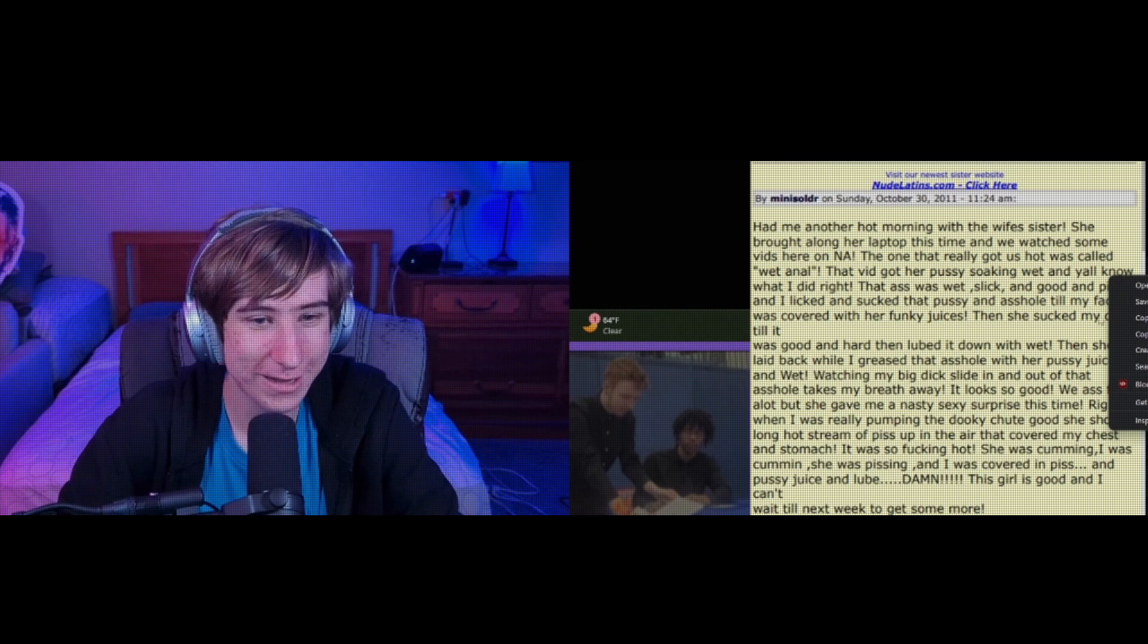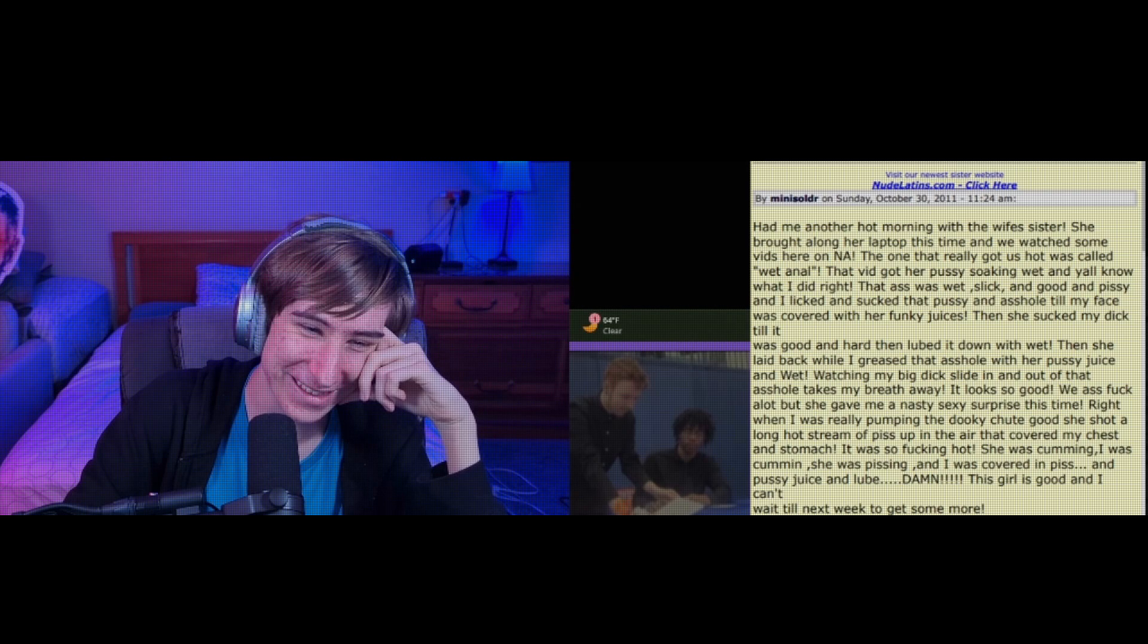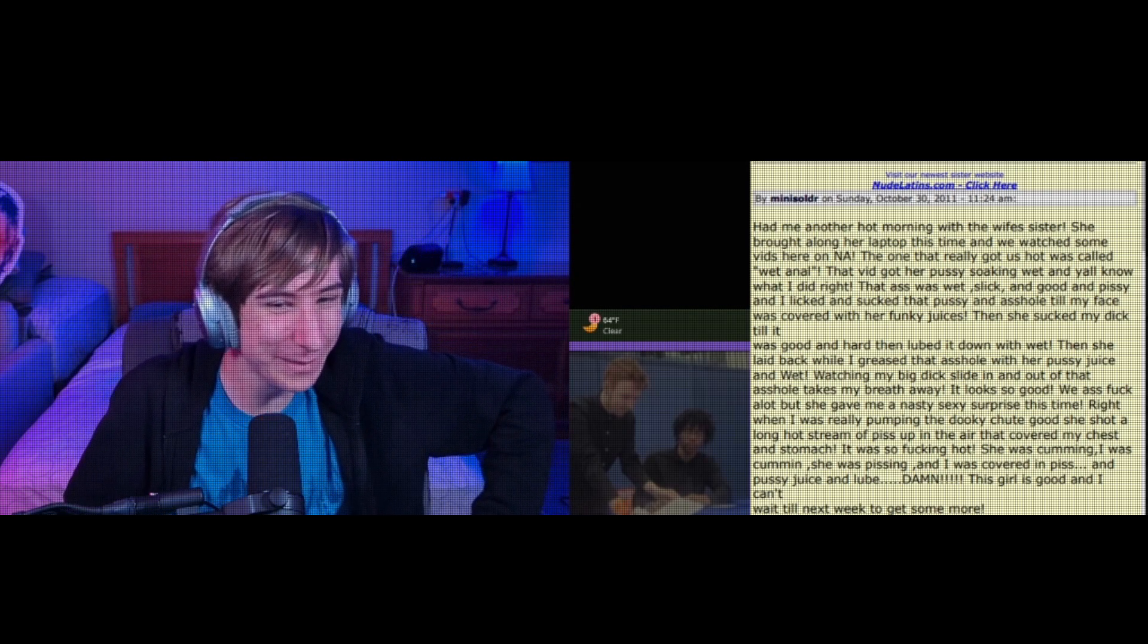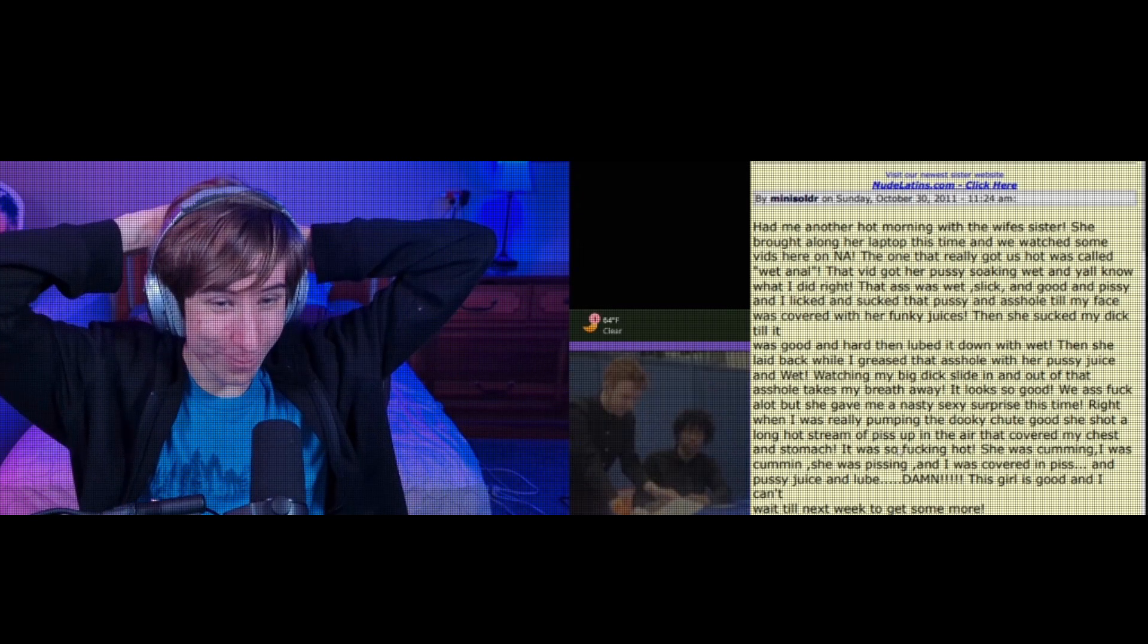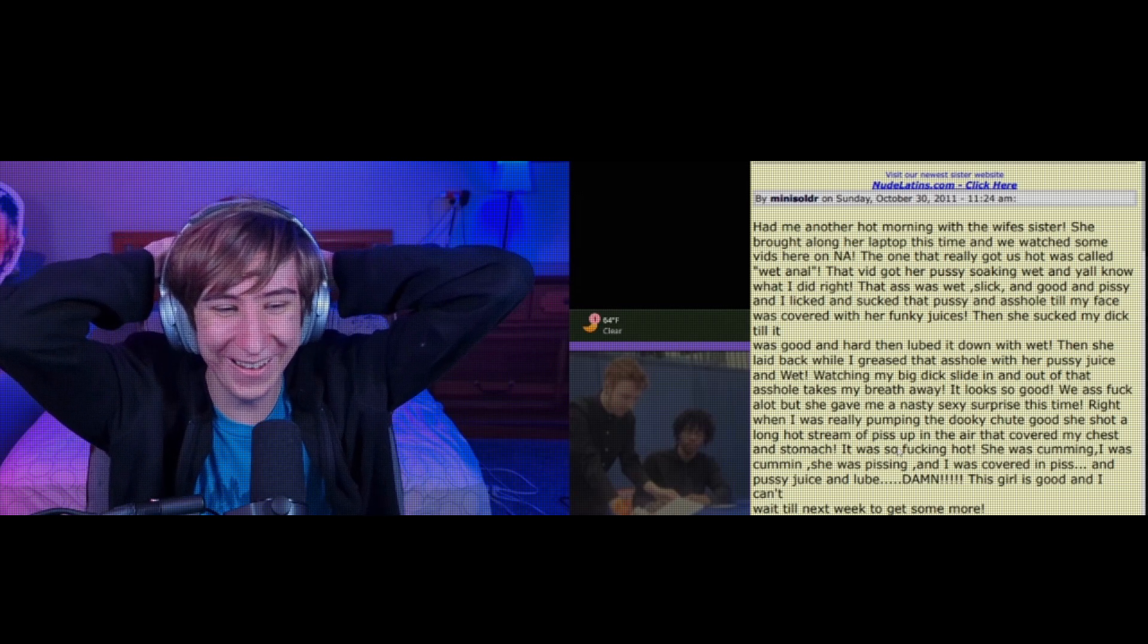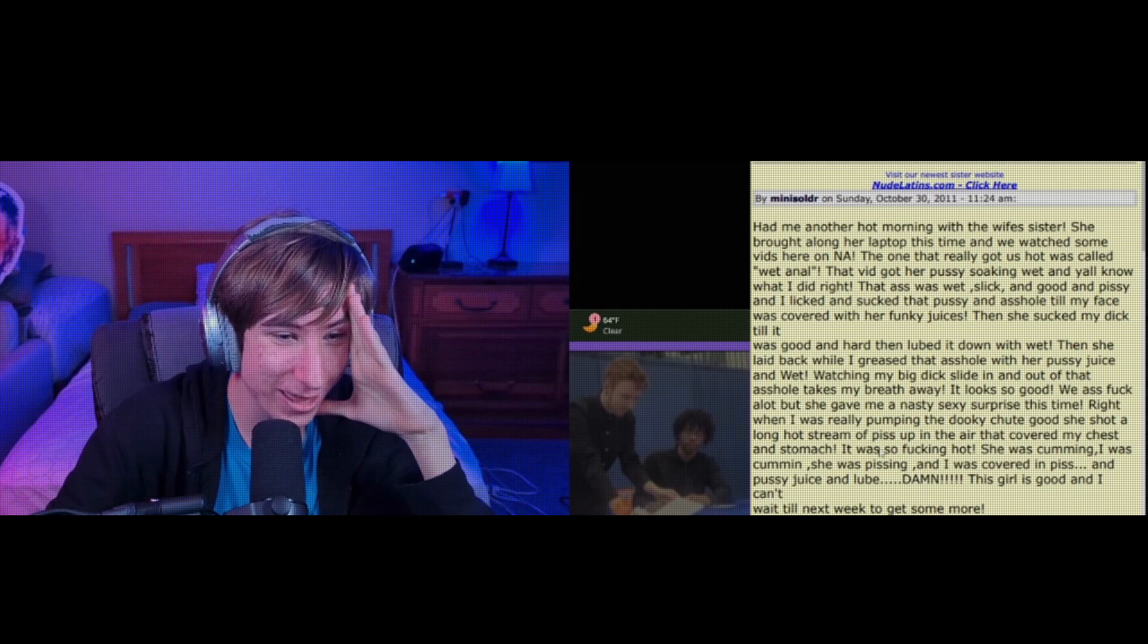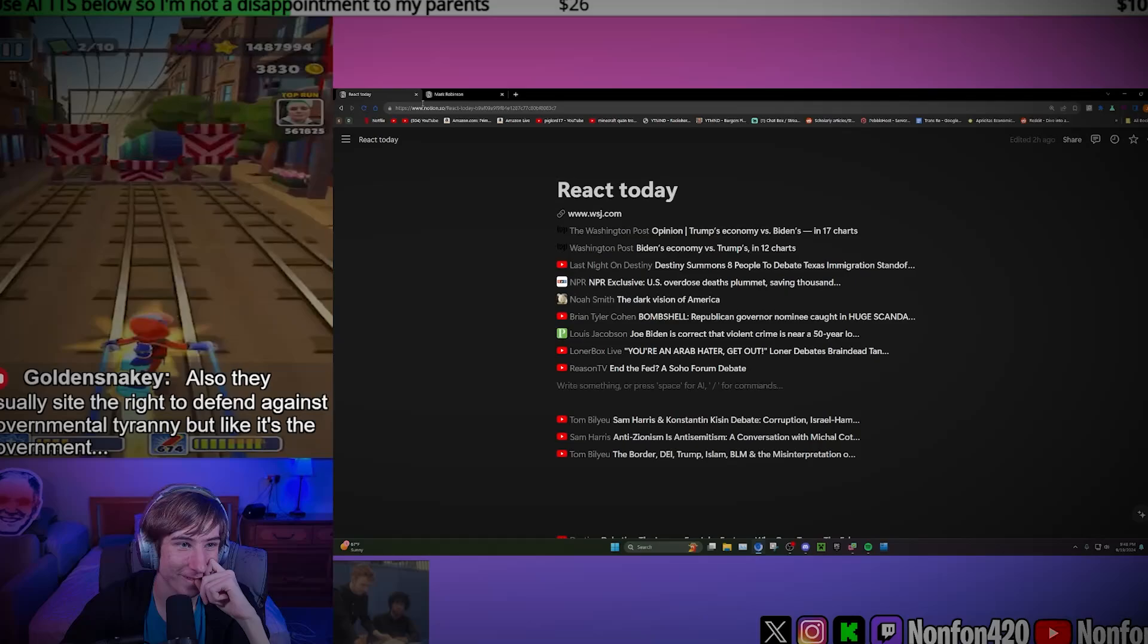What I did right, that ass was wet, slick, good, and pissy. Do you think he meant pussy or did he actually mean pissy? I have to hope. She got a long hot stream of piss up in the air that covered my chest and stomach. It was so fucking hot. She was coming, I was coming, she was pissing and I was covered in piss.